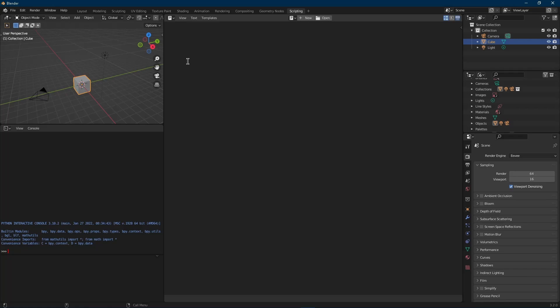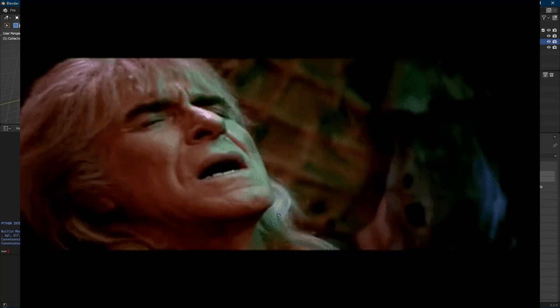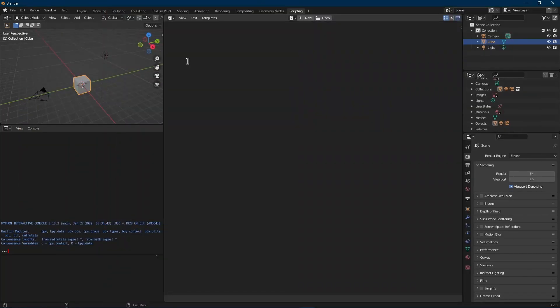Primarily we're going to be working with context and data, but the third thing I didn't really mention is bpy.ops — the operators — the things that actually do something. Context and data tell us what's happening in our scene: context is what's currently active, what area we're in, what object is selected; whereas data is a list of everything in your scene. To access those things you need to know where they are.